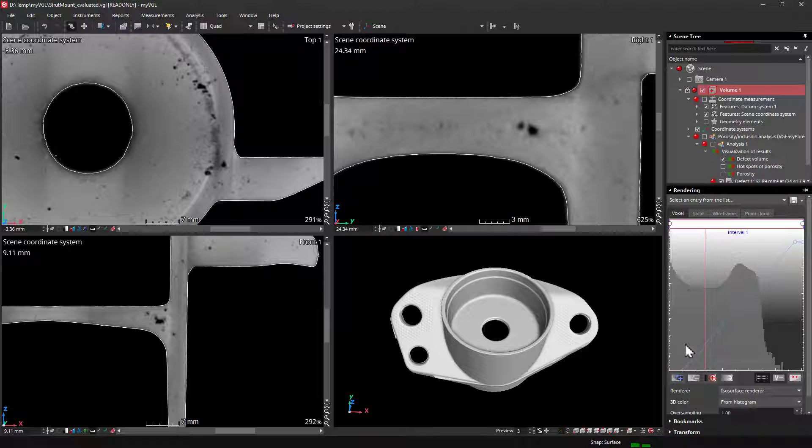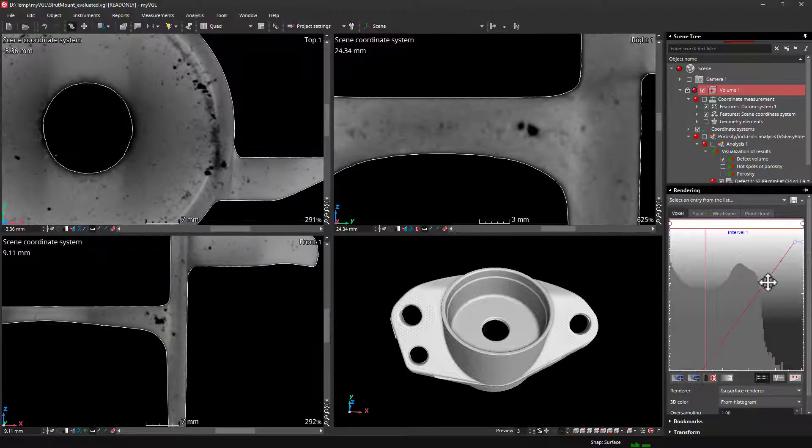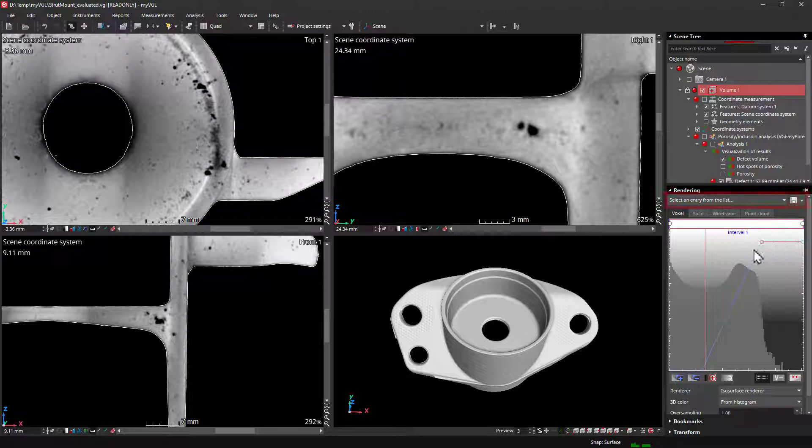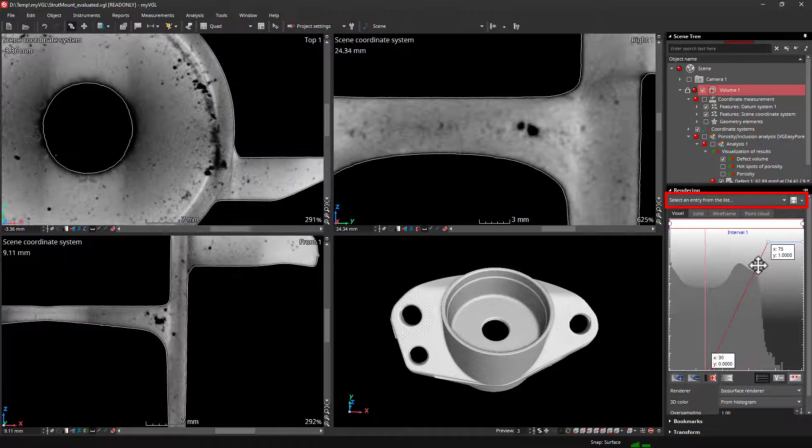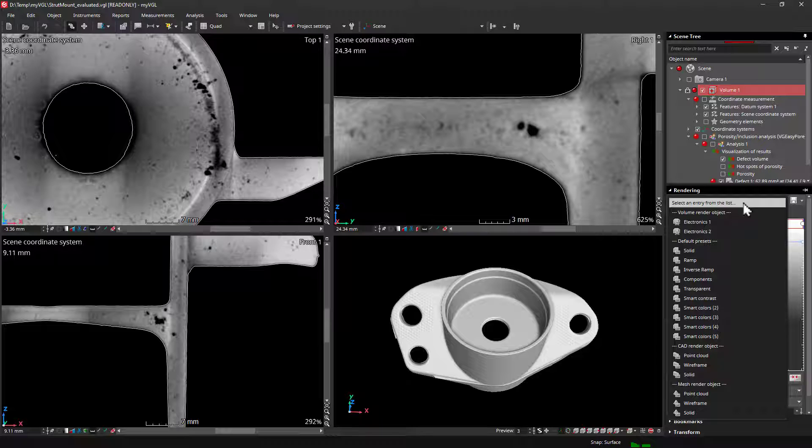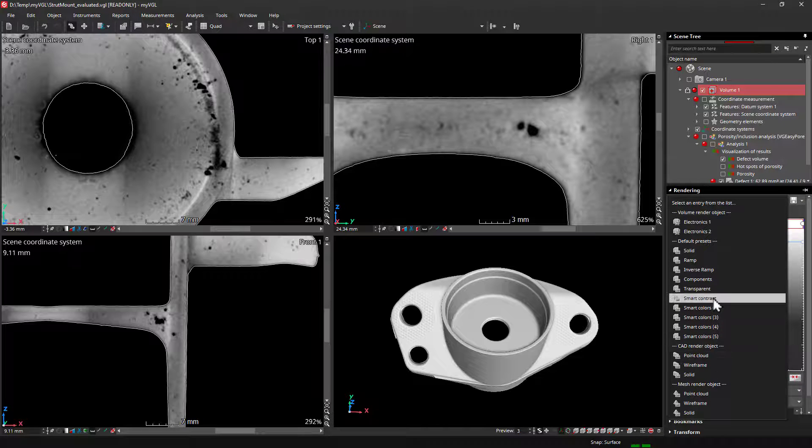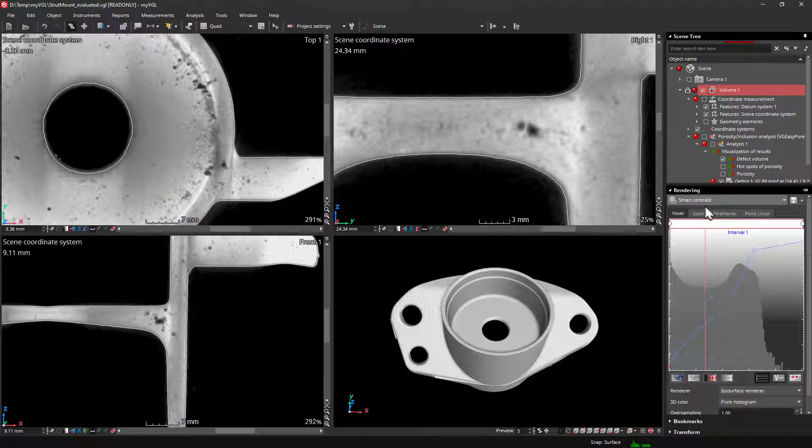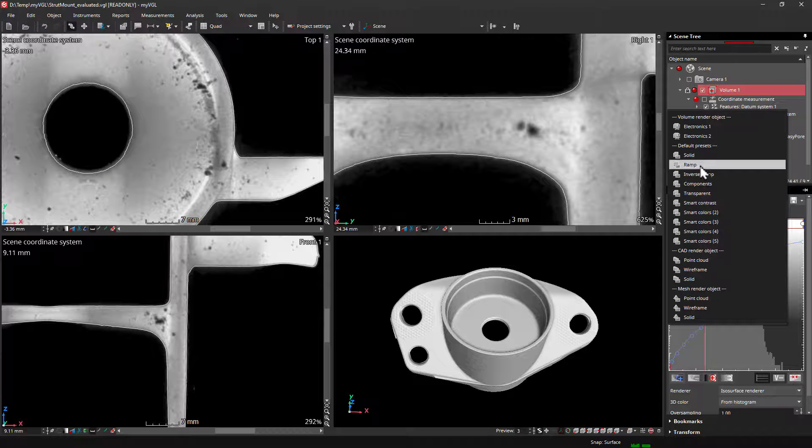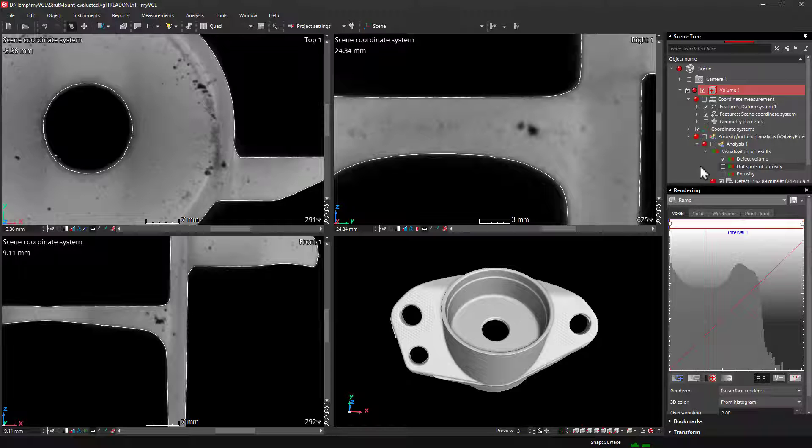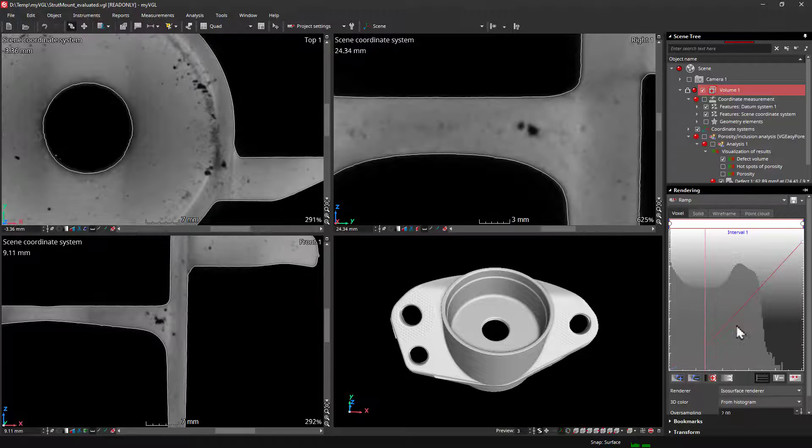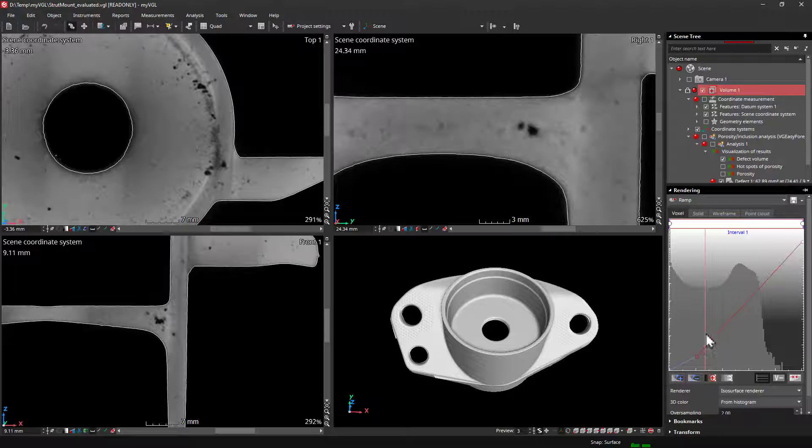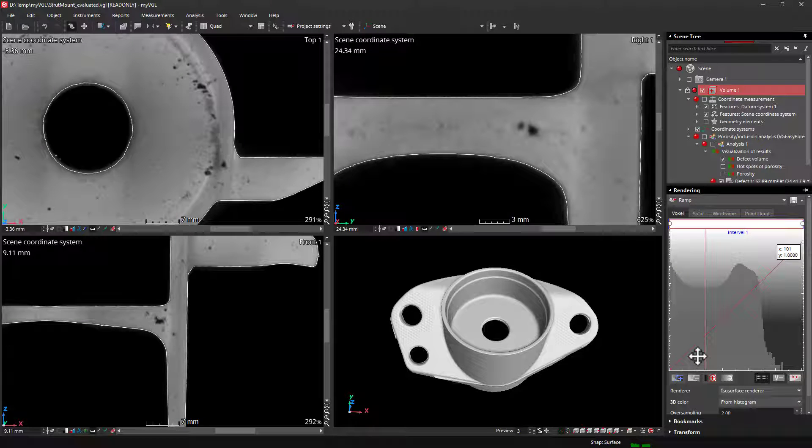Here, we can adjust the opacity curve to improve the contrast and change the visualization of the data. You also have presets here that can help you adjust the contrast automatically. For example, the smart contrast preset. Very nice. And if you prefer a linear contrast, you can select ramp. We can also add opacity handles and adjust manually.